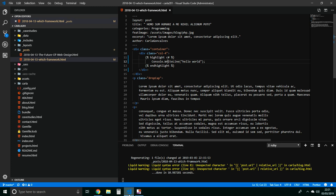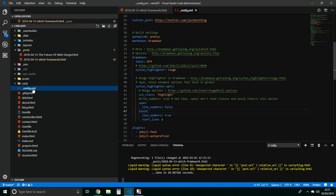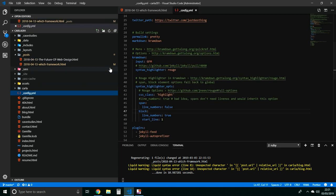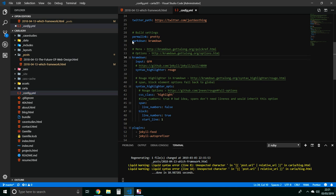Anyway, so first of all you have to edit your config file and you have to add this line, this one here.